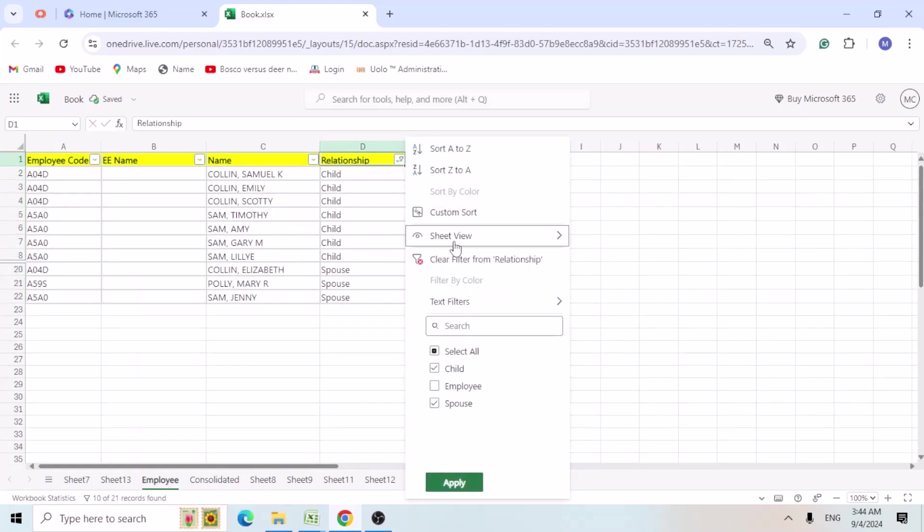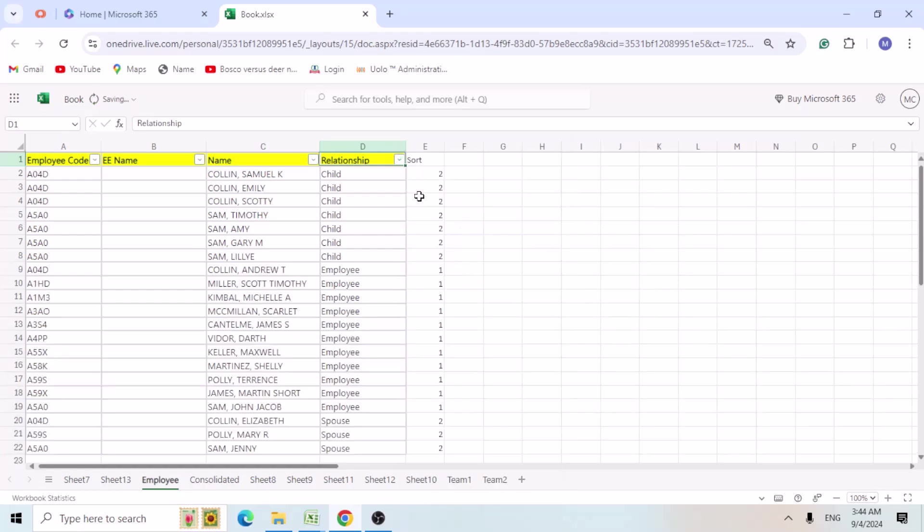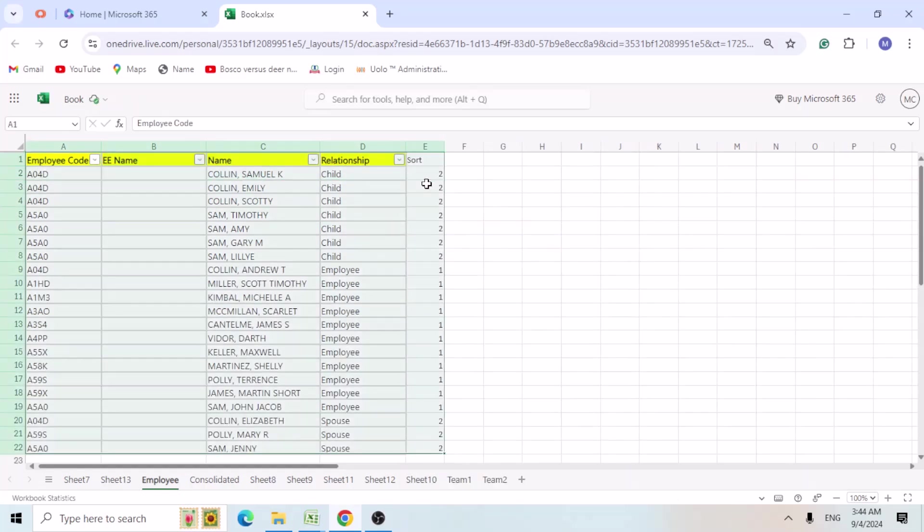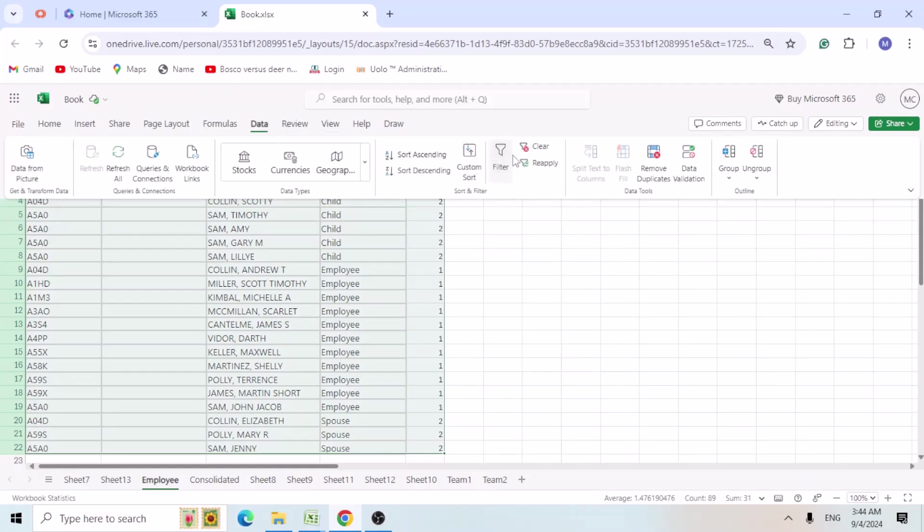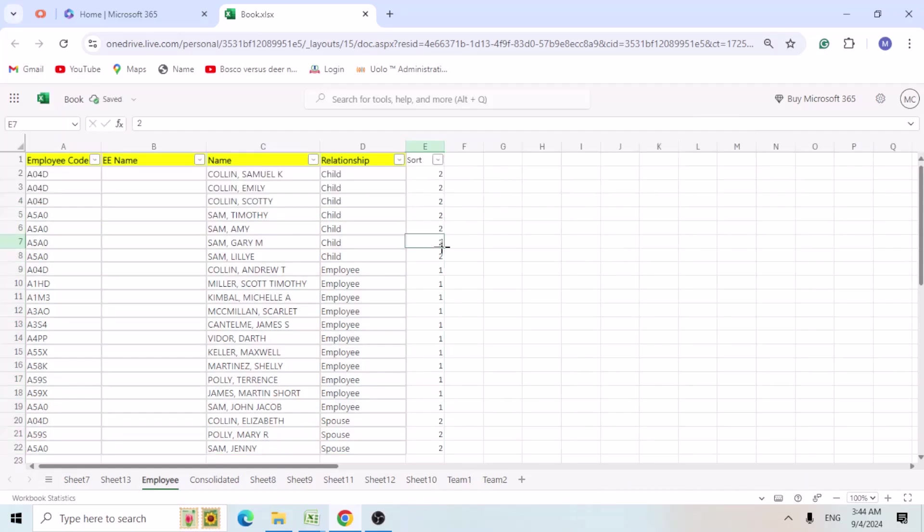So I am going to sort it as one. I will say sort. So I am going to unfilter it. Now again add the filters for the next column also because we need to add the helper column. So I am going to add the filters. So now we added the filters here.